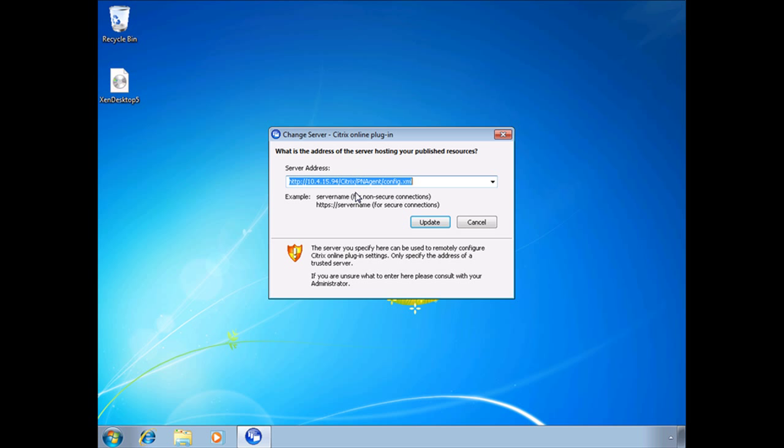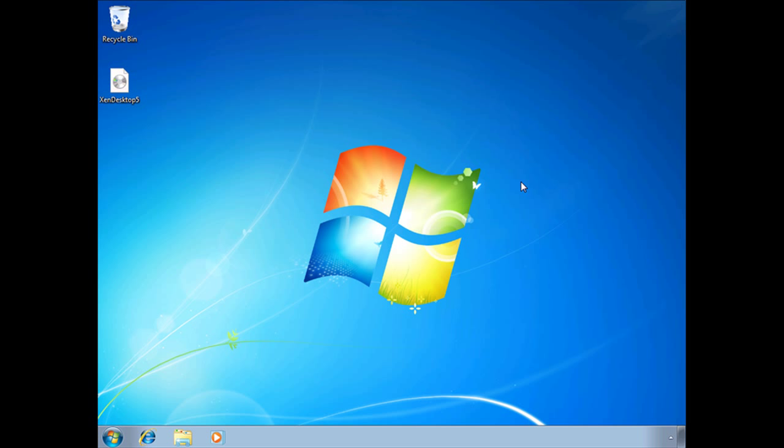Now if we have a ZenApp server installed in the environment and our site is properly configured, you'd be able to pass through automatically and deliver these applications directly to the desktop or to the start menu without having to do anything else. That way your ZenApp applications are now available to your users. Some very powerful stuff.